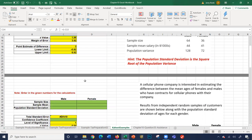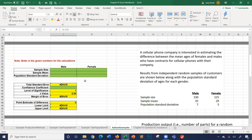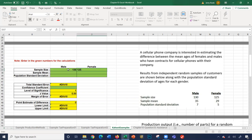The second example talks about a cellular phone company with an independent random sample of customers. Sample sizes are 130 for male and 125 for female.